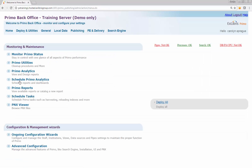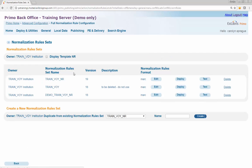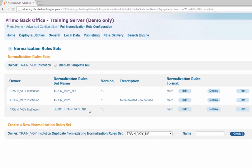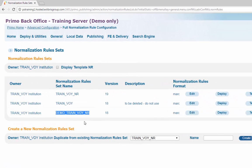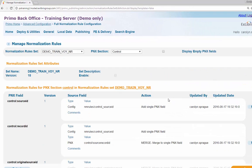Navigate from Primo Home to Advanced Configuration to Full Normalization Rule Configuration. Click Edit for your normalization rule set. In this example, we will edit the demo underscore train underscore VOI underscore NR normalization rules. Click Edit to open the specified normalization rule.